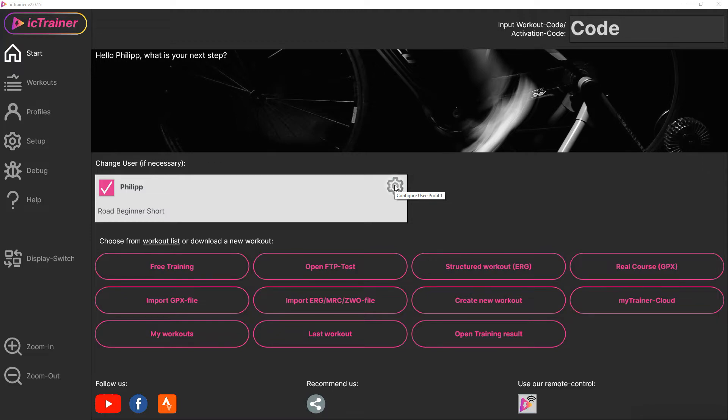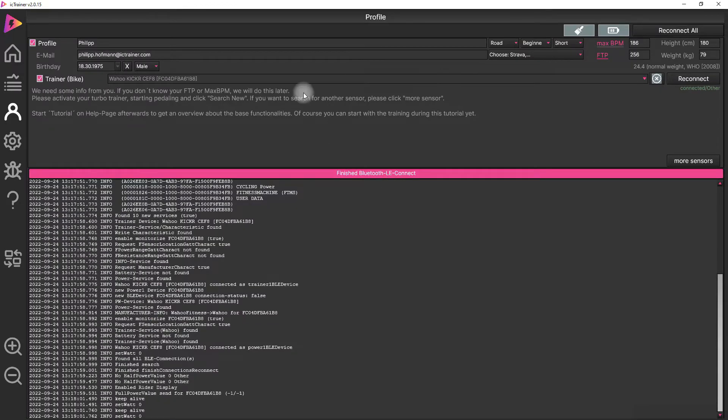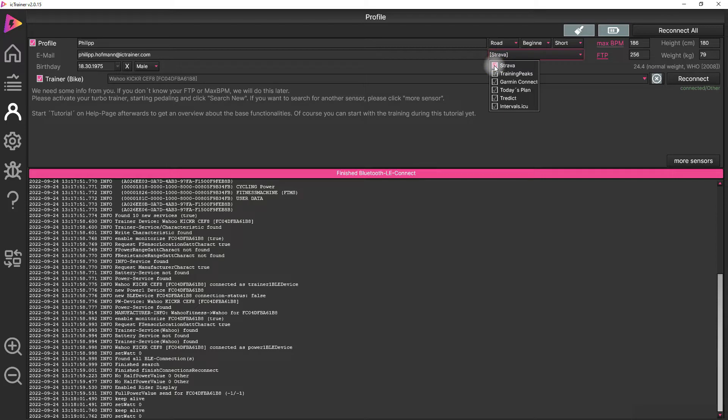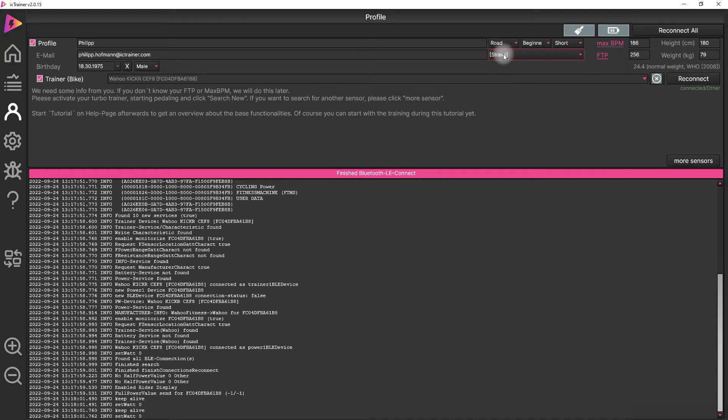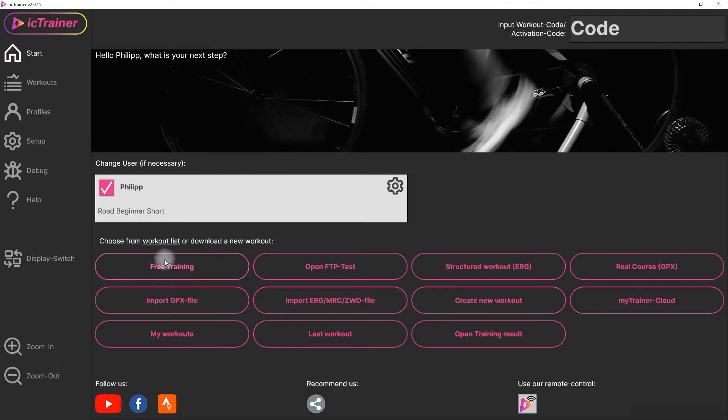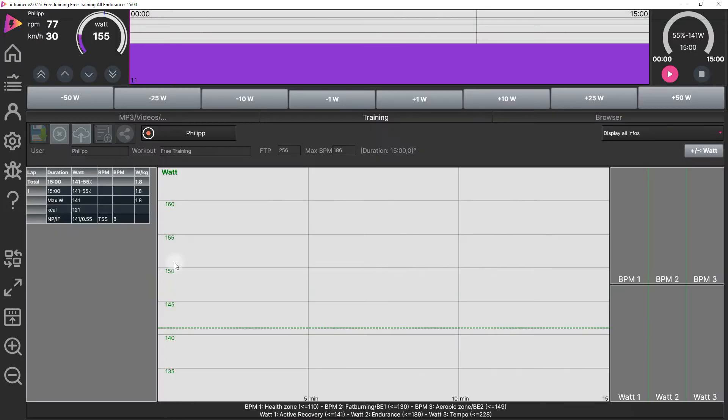You can do this in the user profile. You only have to choose Strava here, that's it. You can also choose additional other platforms, that's fine, but we'll talk now about Strava. If you have done a training and stored the training results...